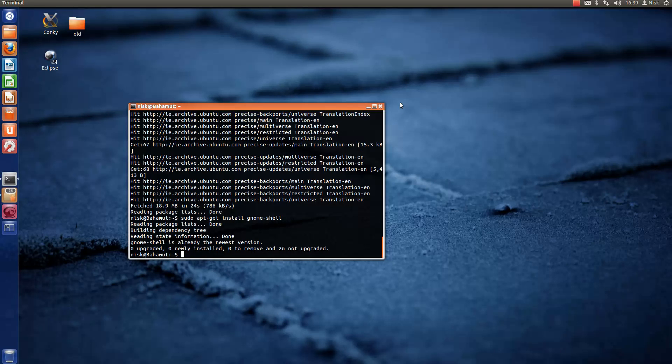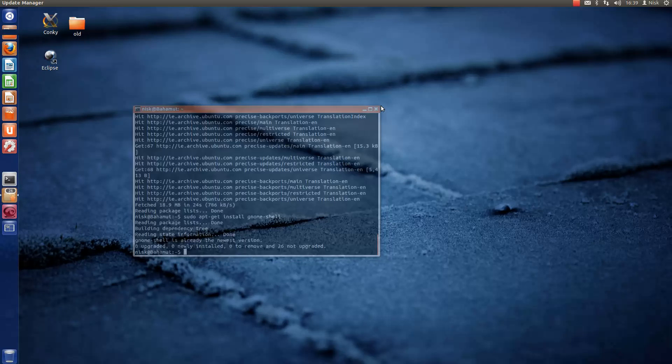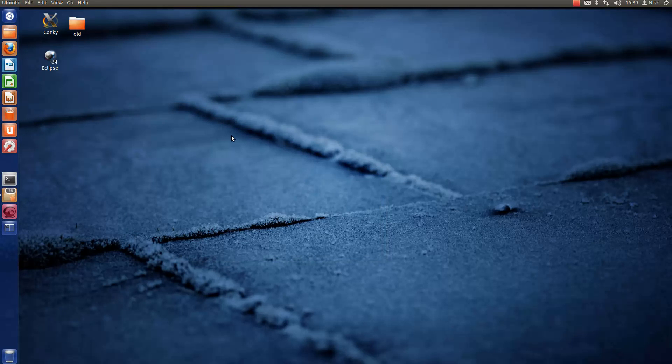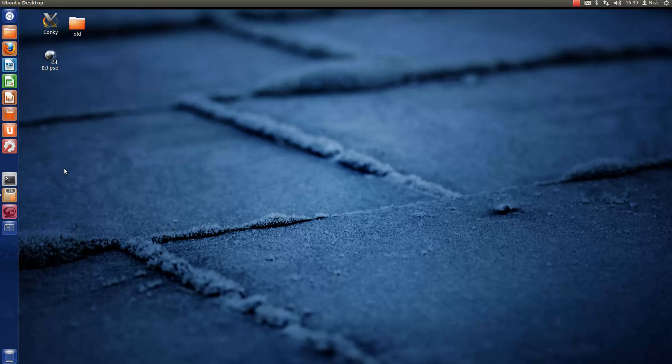Then you can just close this. You have to restart, basically. Once you restart, in the login box that you usually get...